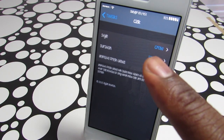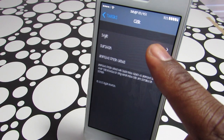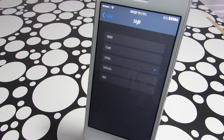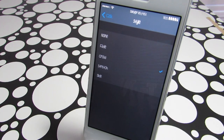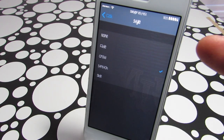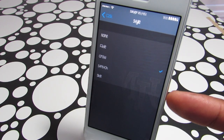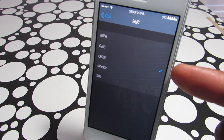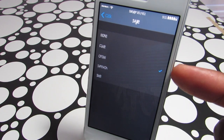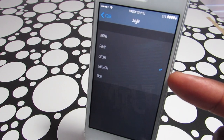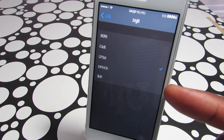This is the settings of Cask. On the top you have the Style option, and there are four main styles: None, Fade, Cross, Stretch, and Slide. So let's check them out.